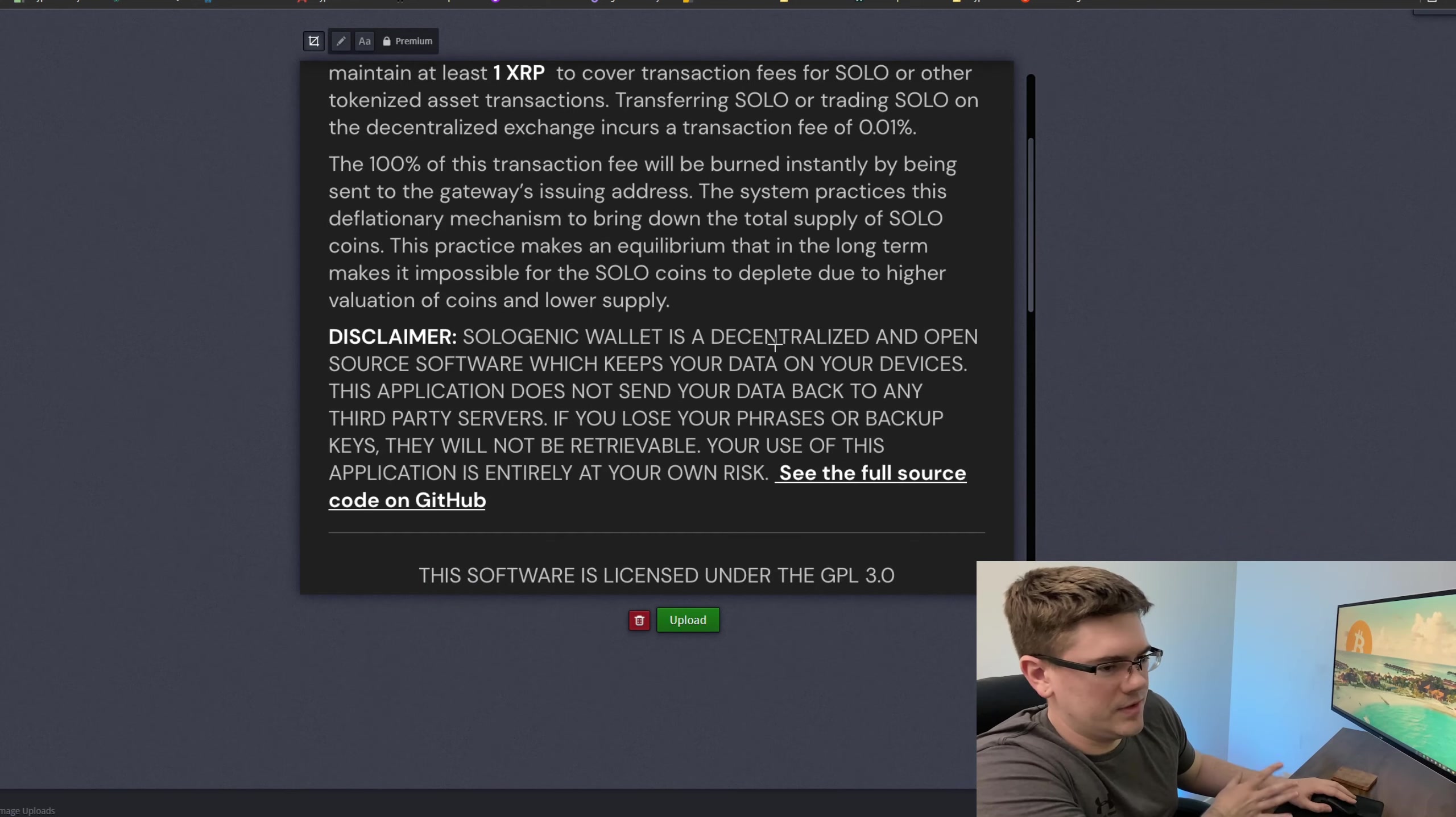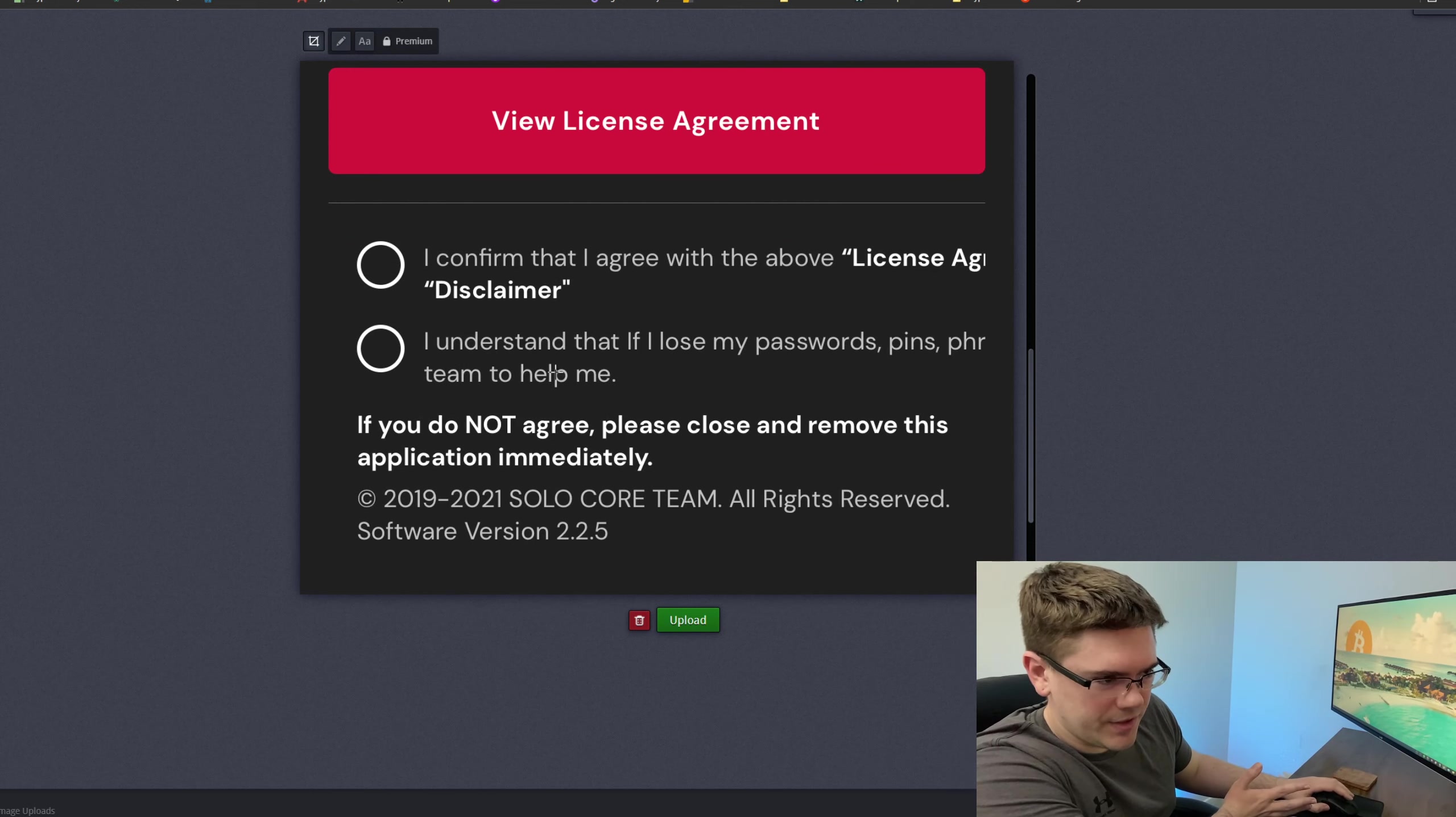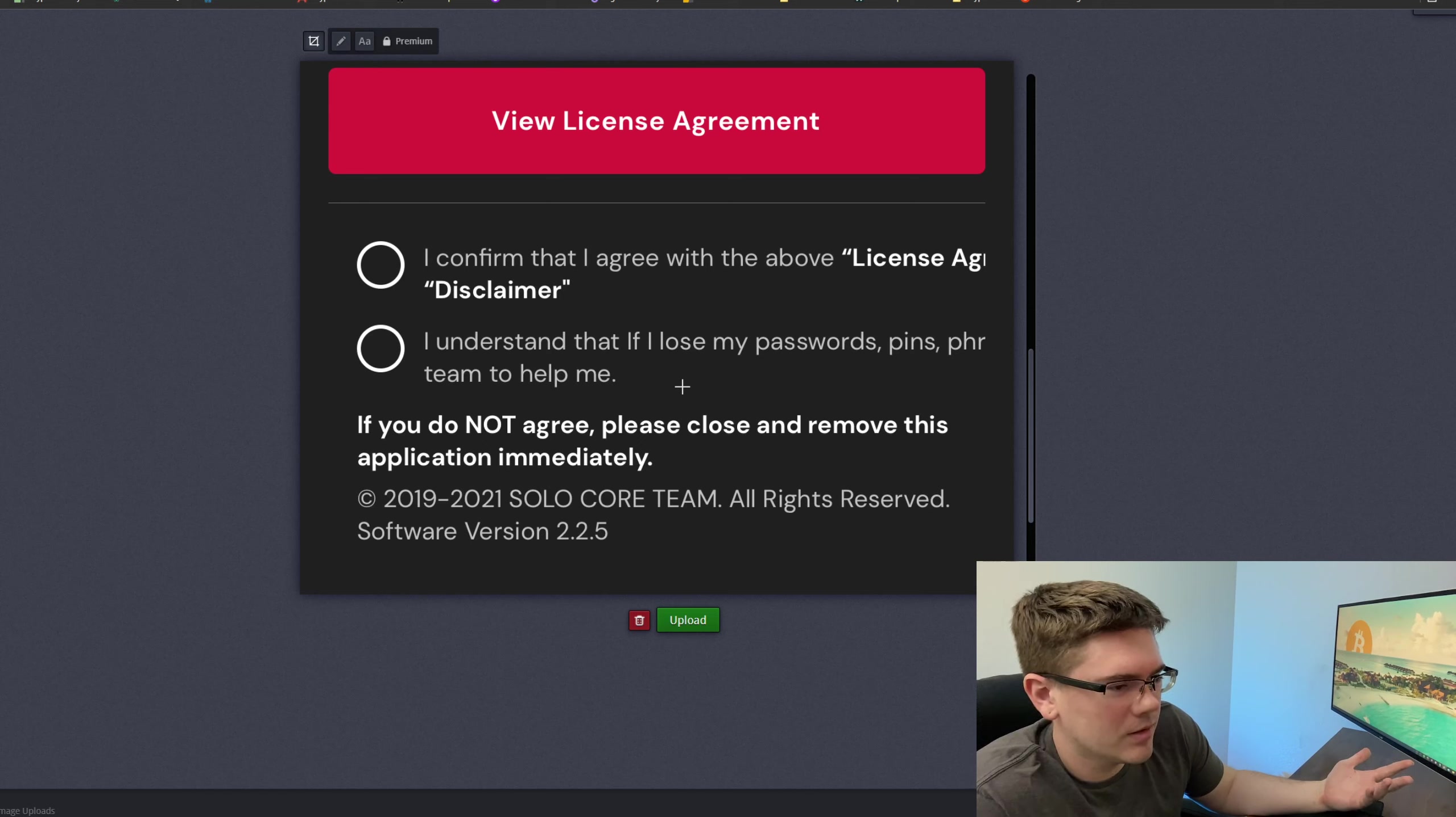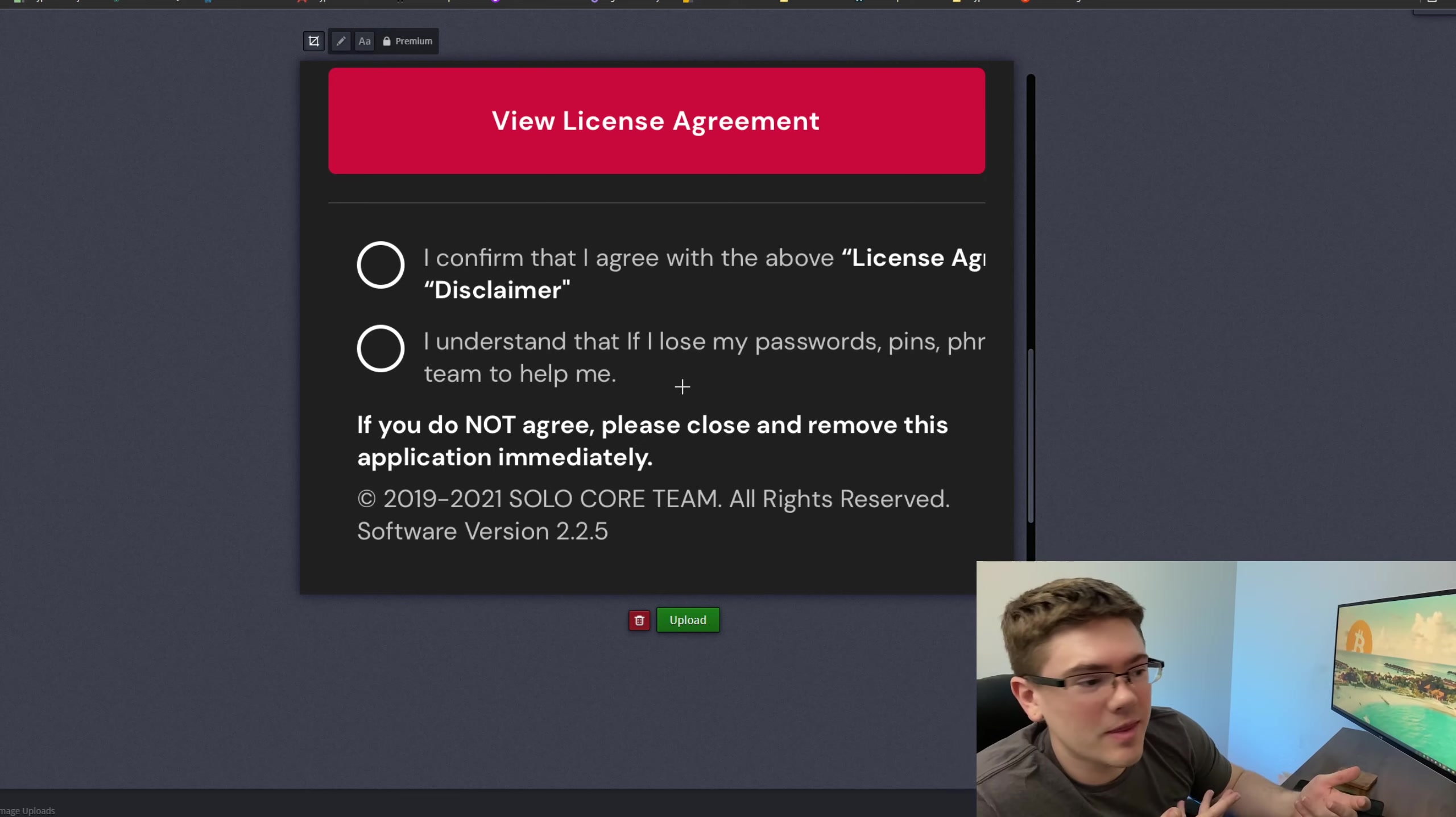...and you get to their terms of service. It says on this page, 'I understand that if I lose my passwords, PINs,' and it's cut off below. It says 'teams to help me.' Now, I understand most people probably don't even read the terms of service, but when I saw that, I'm like, okay, what am I agreeing to? Because that seems pretty important. If I lose my passwords, are you telling me that it's gone for good - I lost all my money? Or are you telling me that I can contact the team and they'll be able to help me out? I have no idea.